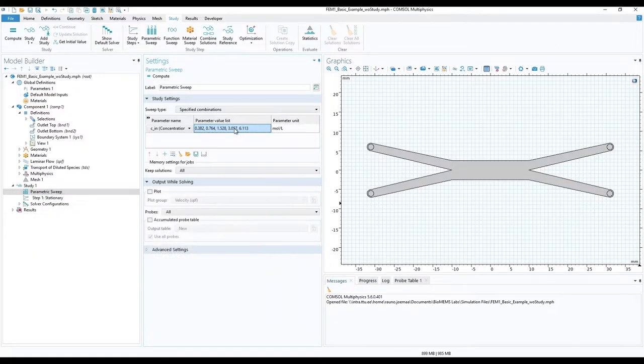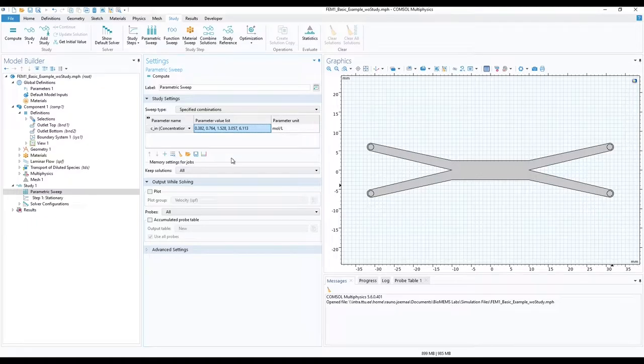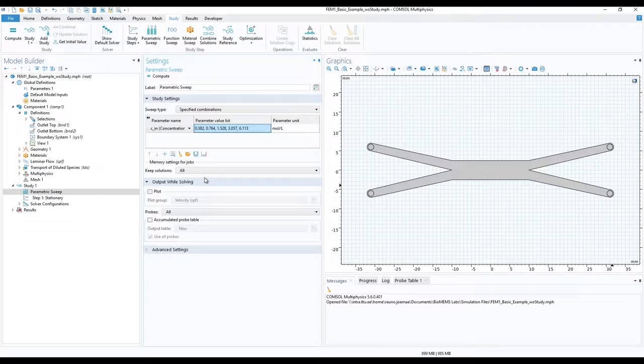Under memory settings, for jobs, make sure to keep all solutions. Without further edits, click on compute to run the simulation.